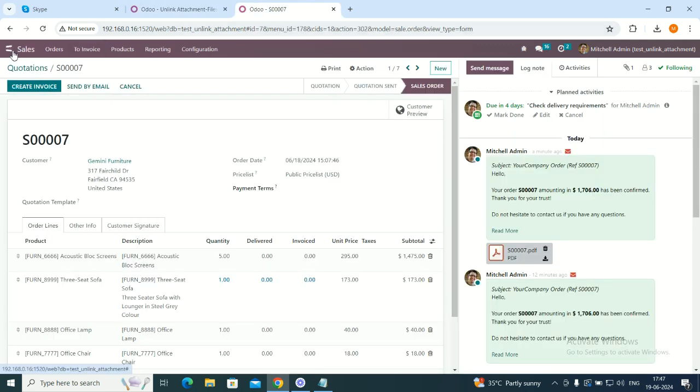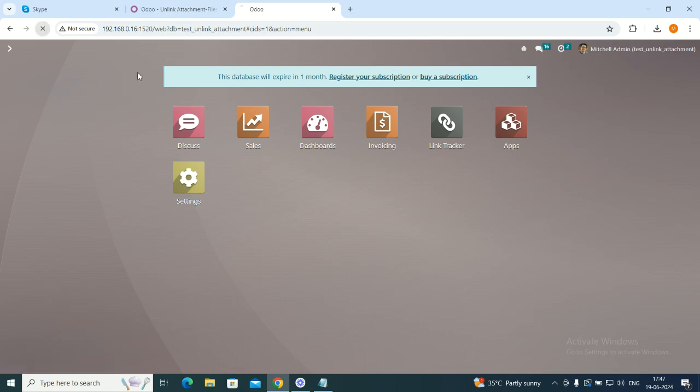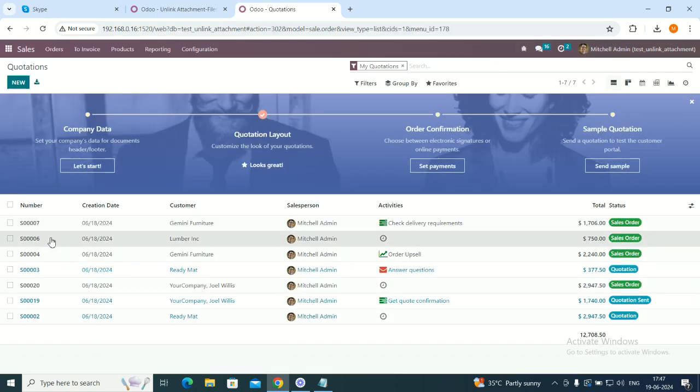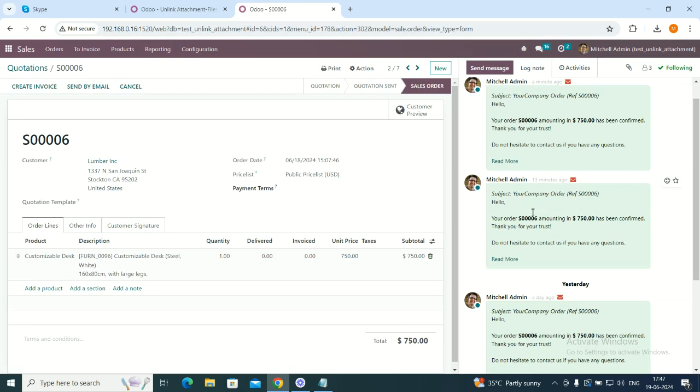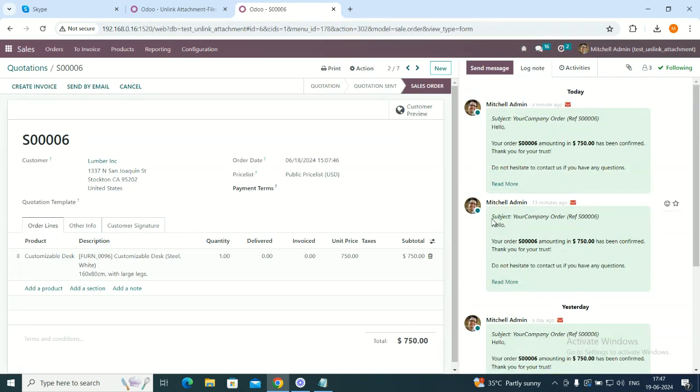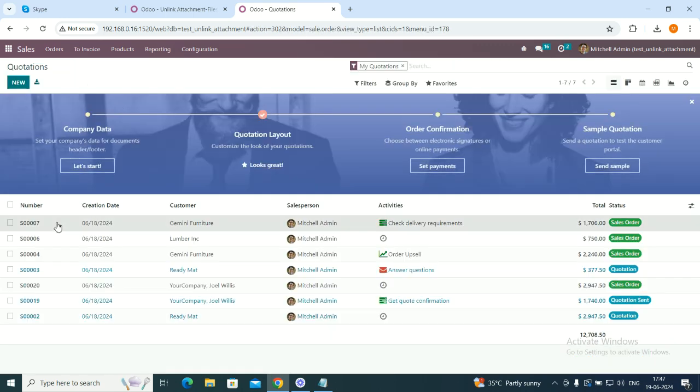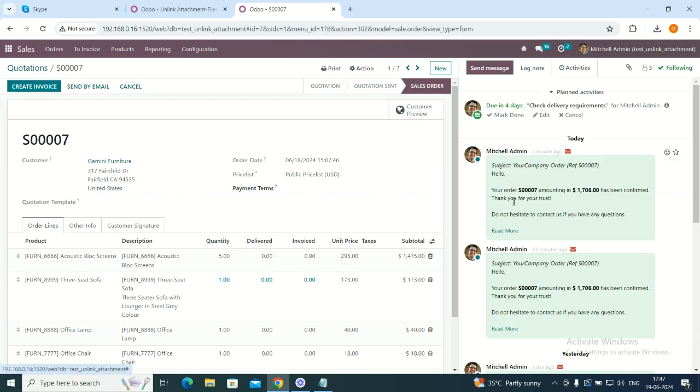Let's refresh one more time and go to our sales orders and see the file is removed from here. It is the same email that I created a minute back, and the file S1006 PDF file is removed from here. Let's see another one as well. Great, so it is removed from here as well.